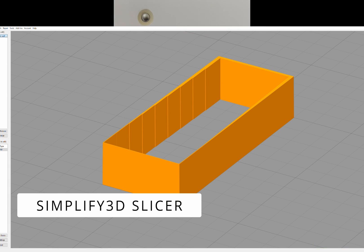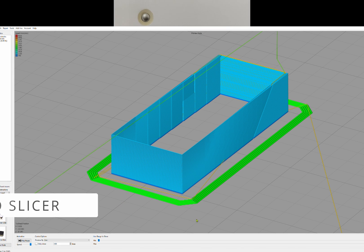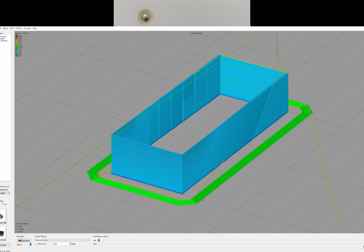This is something that Simplify3D has been able to do at least since 2019 with their most recent release.